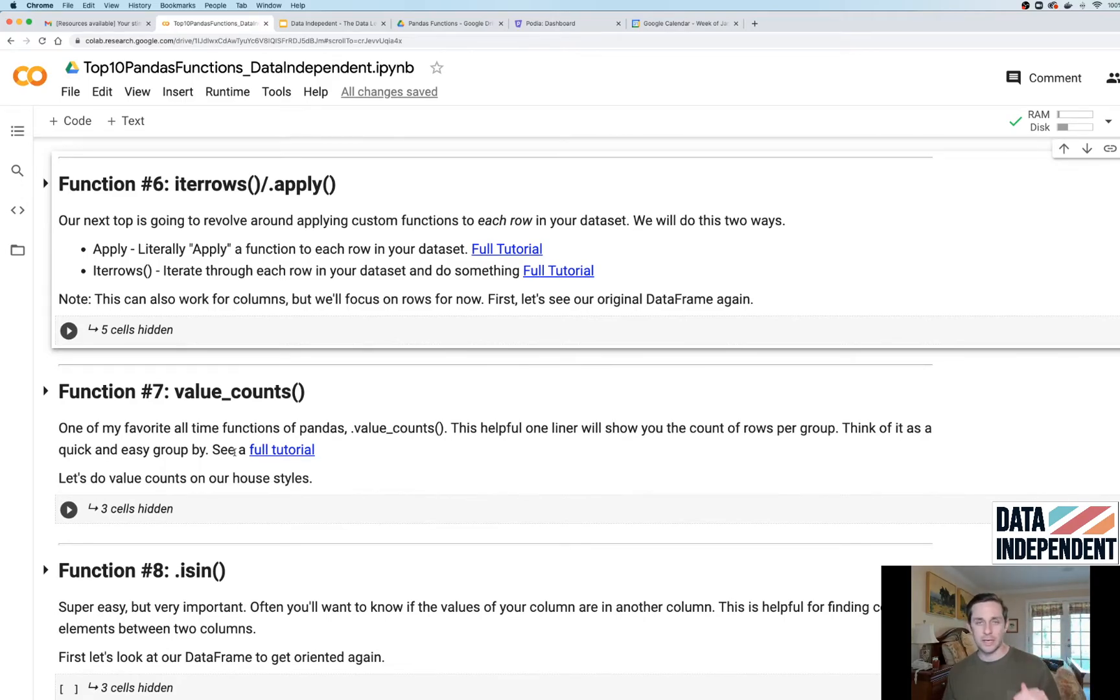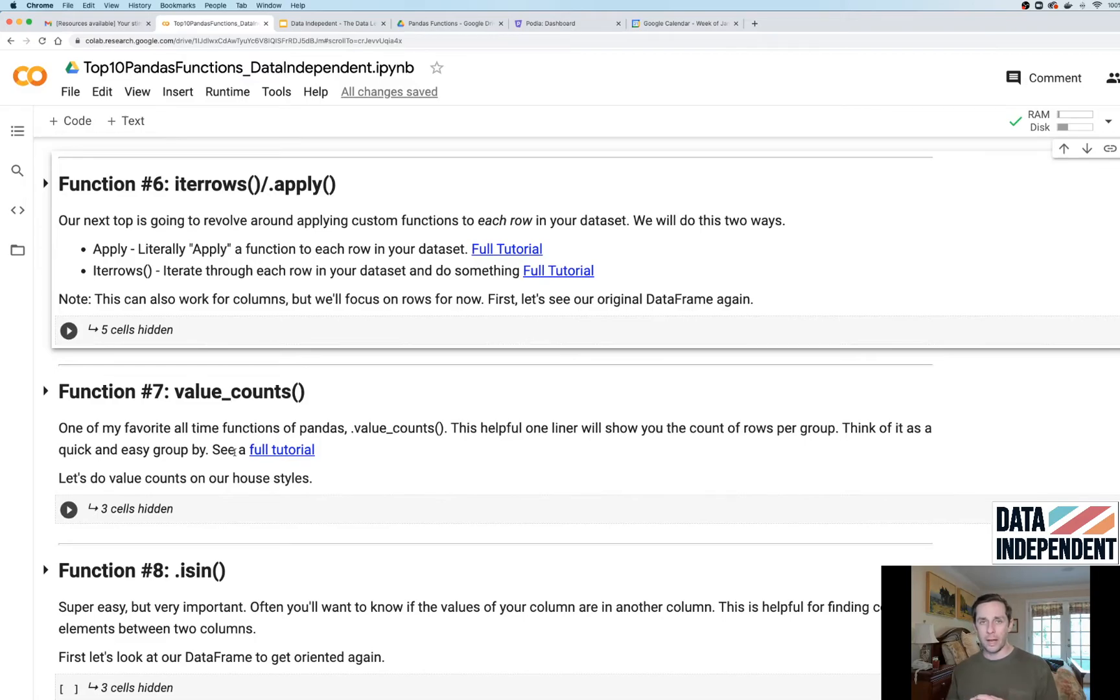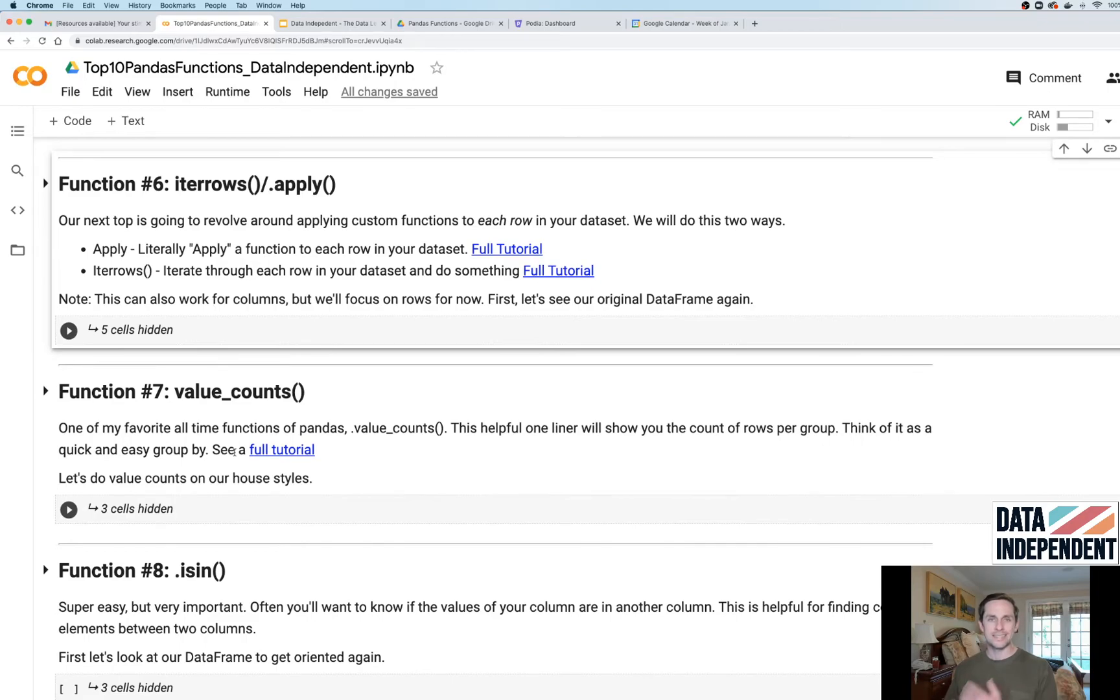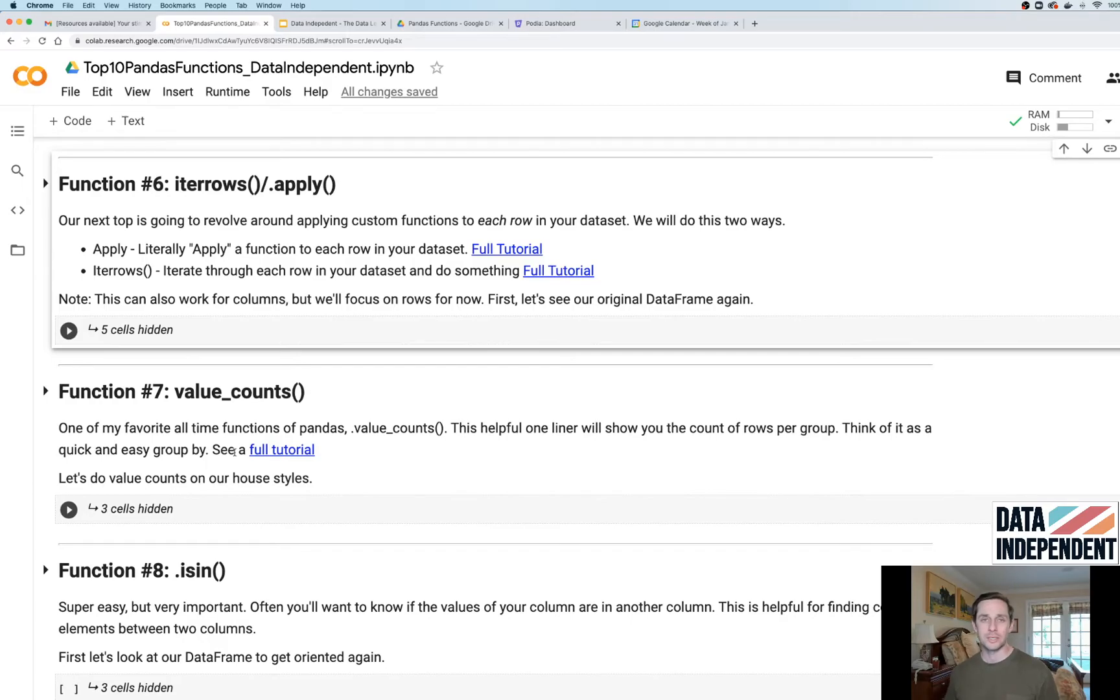which is gonna group by all those different labels and count the number of rows that satisfy each one of those labels. Super helpful for when you're trying to do exploratory data analysis on your data.